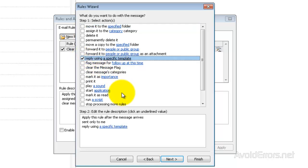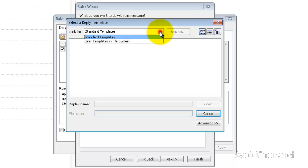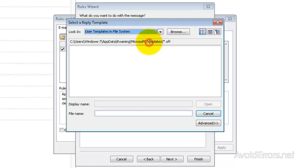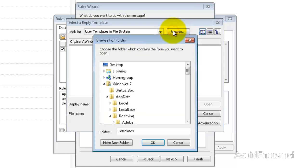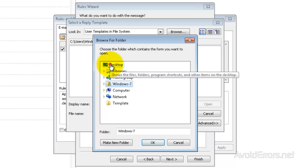And click on A Specific Template in the bottom. In the drop-down, select User Template in File System, then click on Browse to browse for that template we created. Mine's in the Desktop, here inside the Template folder.